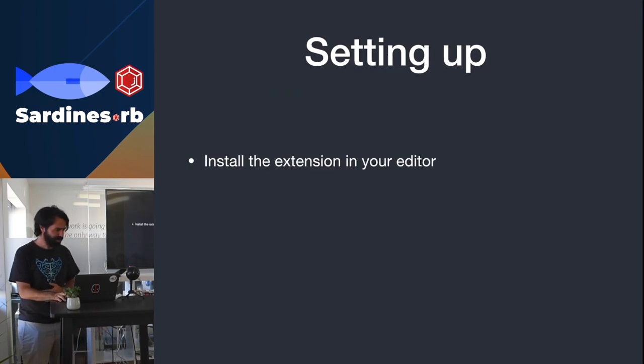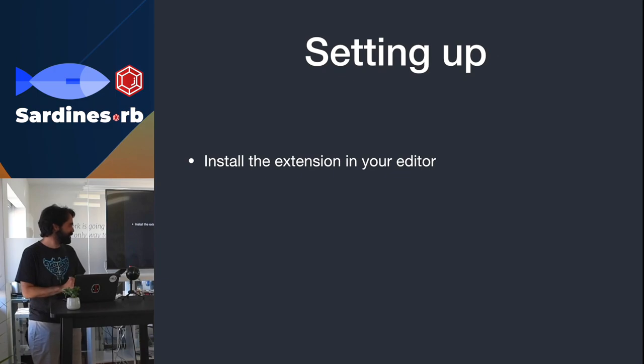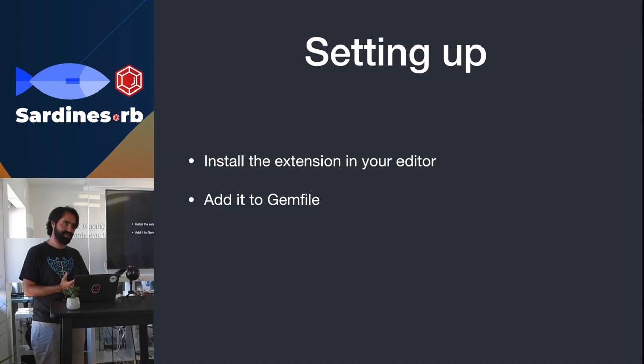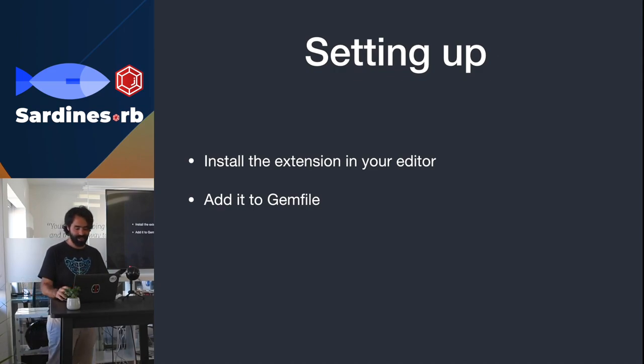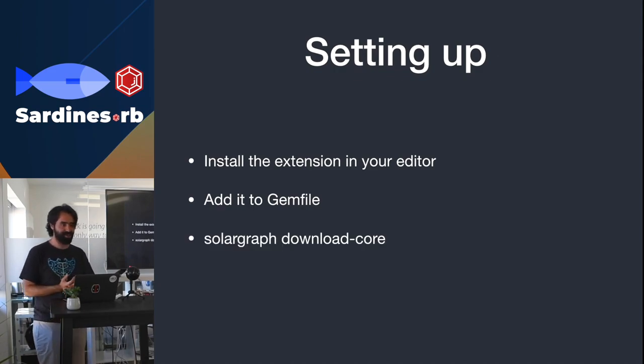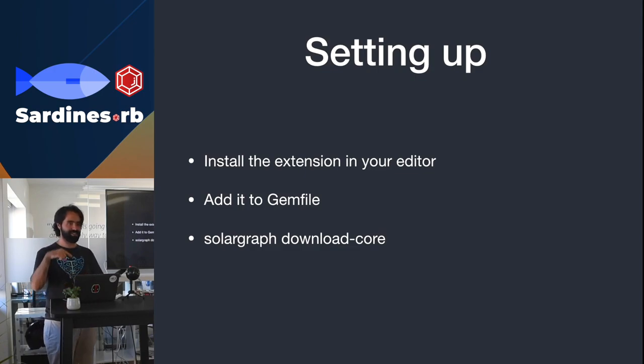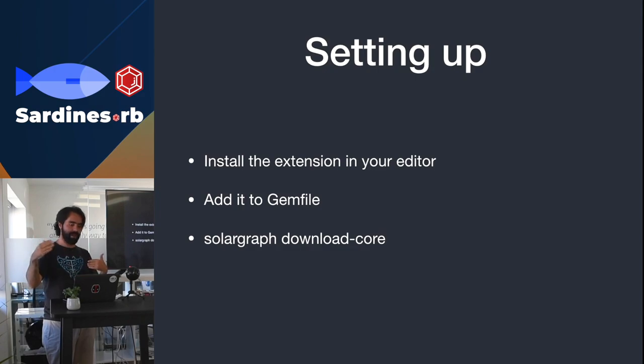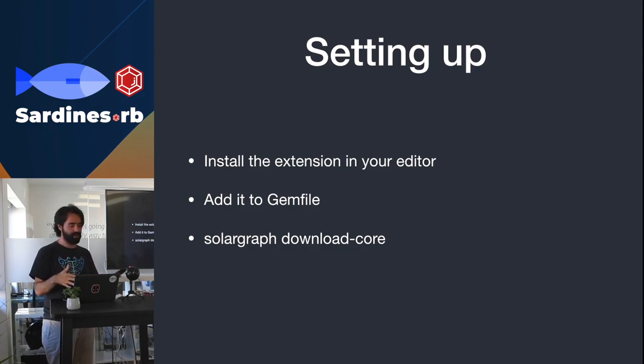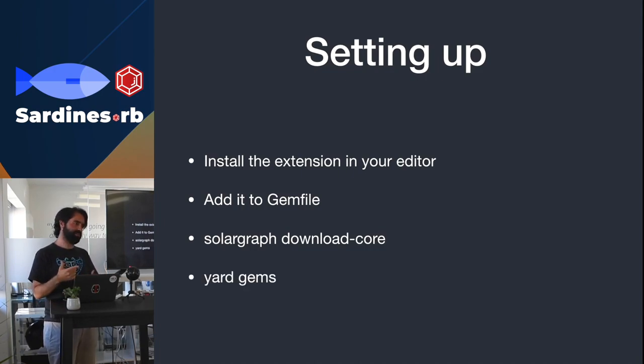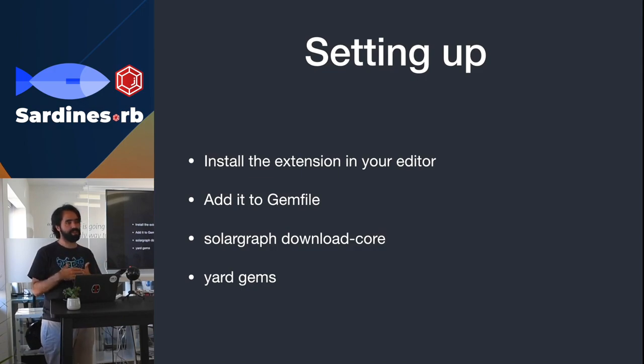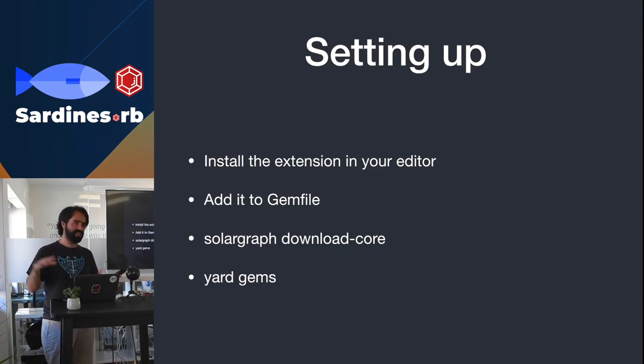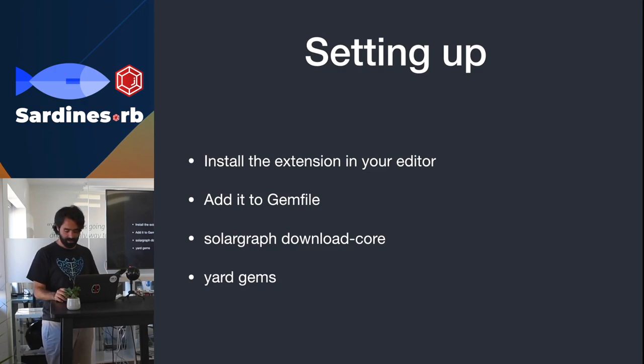How do you set this up? Basically, you install the extension in your editor, and that should be it. But you need to edit the gem file for it to work correctly with the gems that you have. You need to run Solargraph download core, which is a command - the language server protocol is extendable, and they extend it with this operation. The download core is to download the documentation for the Ruby version that you're running. And then yard gems. You need to run this so it generates the documentation for all the gems that you have installed in your project, so that you have the documentation and you actually have the methods, which I'll explain a little bit further ahead.